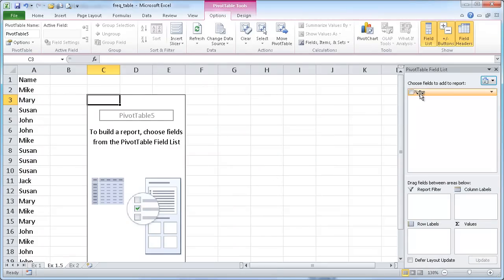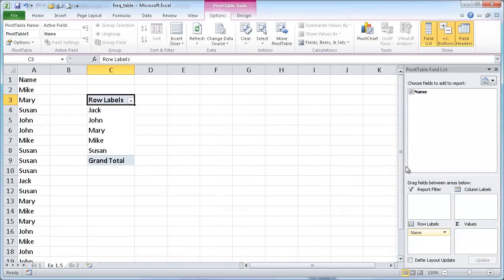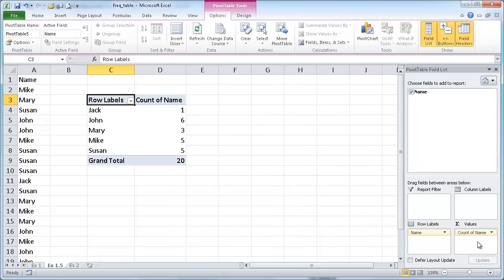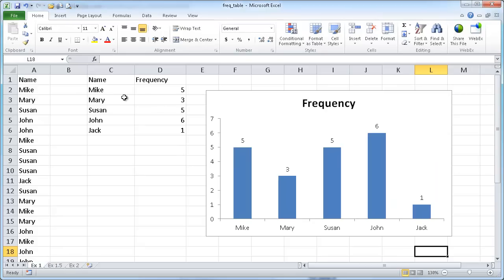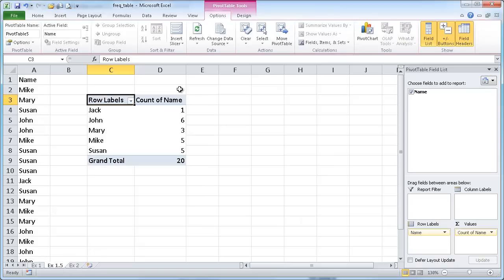It gives me a field list here. I'm just going to drag the name down to the row label so it shows up in the rows. And also drag it down to the values. Since it's text, it's going to count the times it occurs. So now I have my little table here. You notice it's the exact same thing, except it's just placed differently. But we have our same frequency values here.